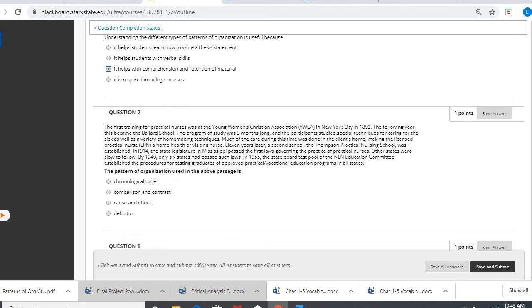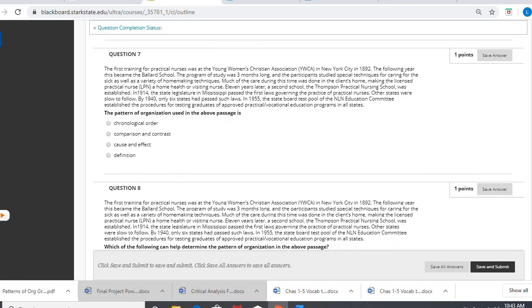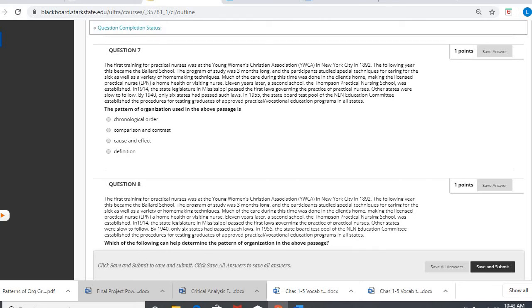OK, question seven. Here we have a paragraph. It's the same paragraph used for question seven and eight.